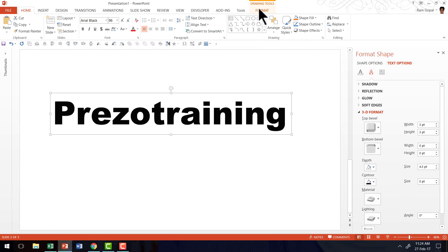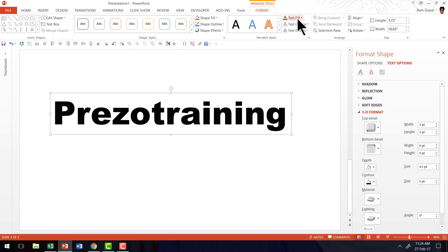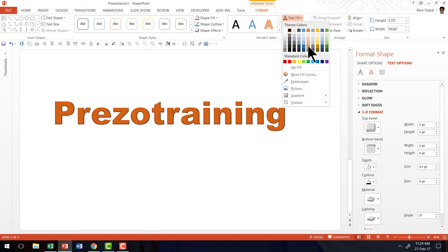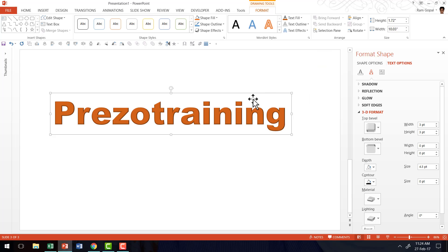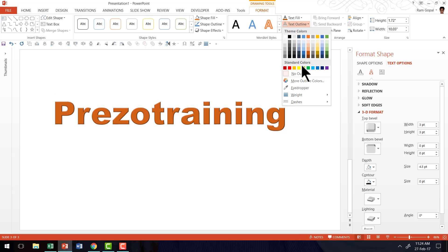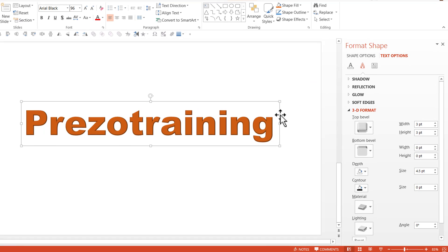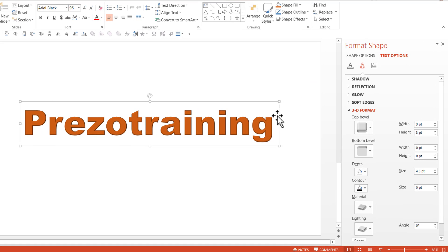So let me go to the Format tab under Drawing Tools in PowerPoint ribbon. Go to the Text Fill and choose something lighter. Maybe a lighter font color like orange would be just right and maybe even I can remove the outline for this text here. Now we are beginning to notice the impact of the 3D bevel text effect that we have applied to this text.